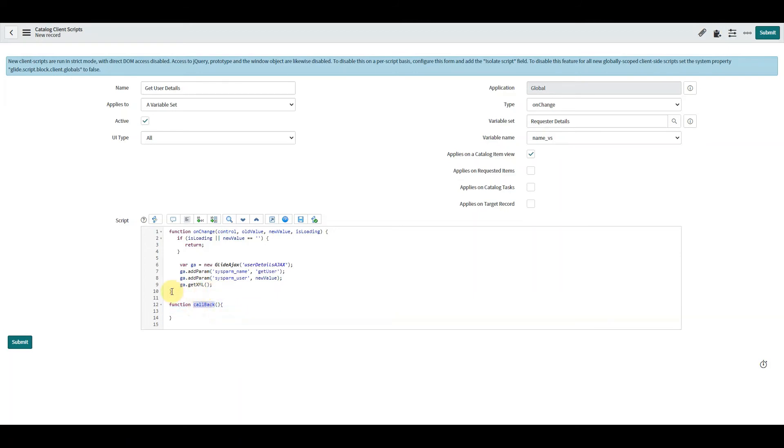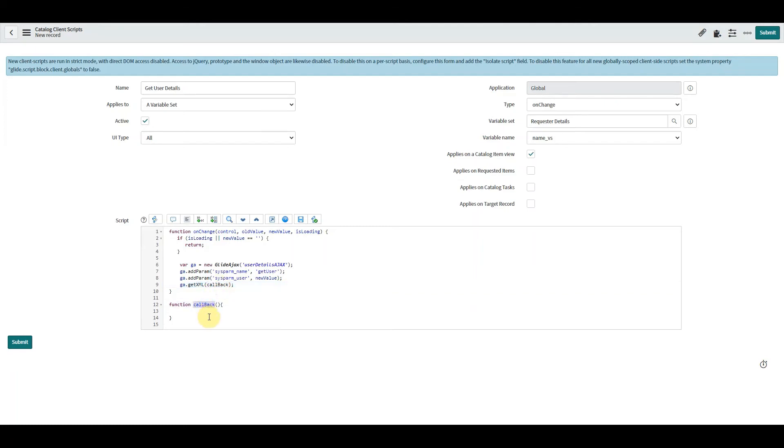And within our getXML, we then add in the function that we've just created, or the function name that we've created. So I could call that a completely different name, as long as what we enter here and here is consistent, it will work.